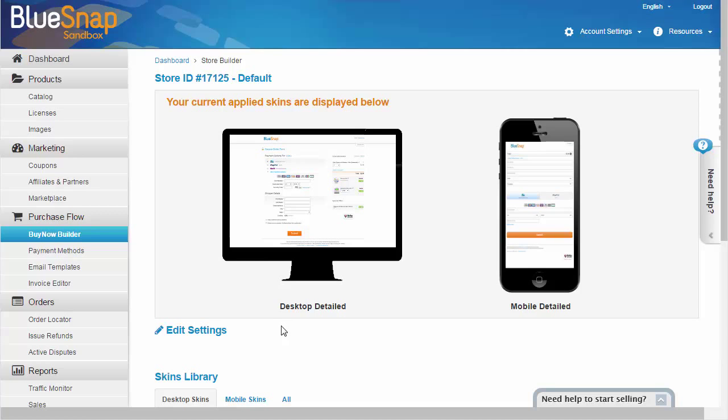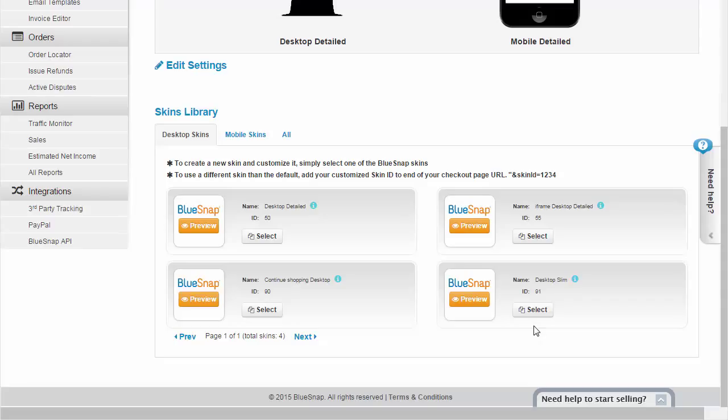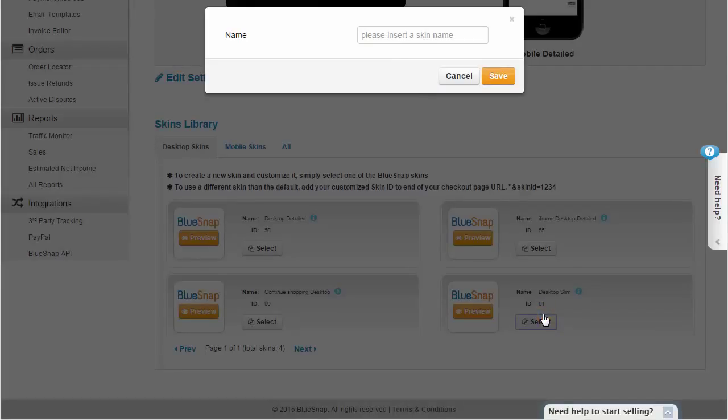We've set you up with a default skin or template, but you can also look through the other skins here and select a different base skin. I'll choose this desktop slim skin, which requires less information for the shopper, enabling easier checkout.